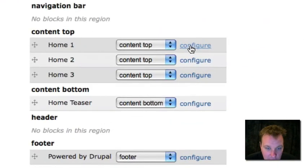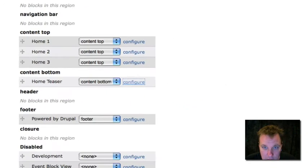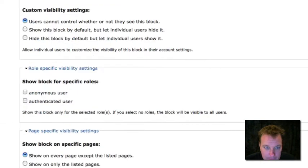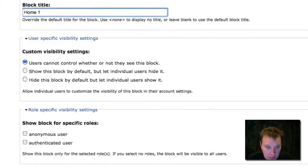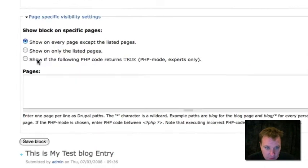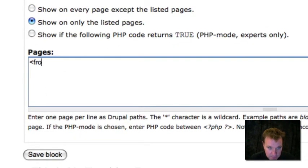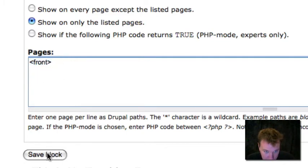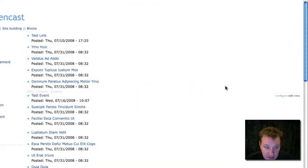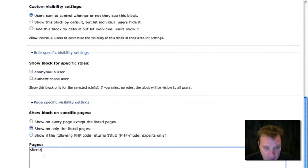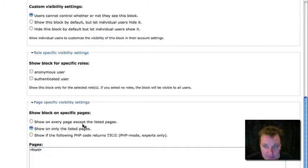So then what I'm going to do now is I'm going to go in and configure these blocks one at a time. I'll give them a title. But then I'm going to make them only show on the front page. This little thing right here is Drupal shorthand for whatever is the front page. I'm going to save that. I'm going to do the same to the other blocks. So now I have all three blocks showing only on the front page. I'm going to save this last block.